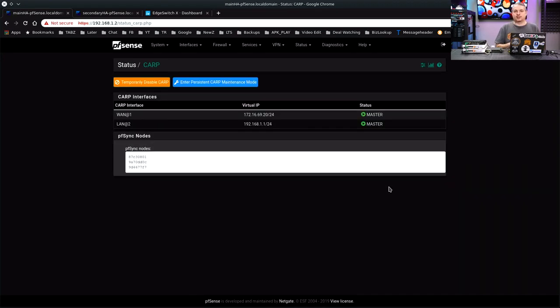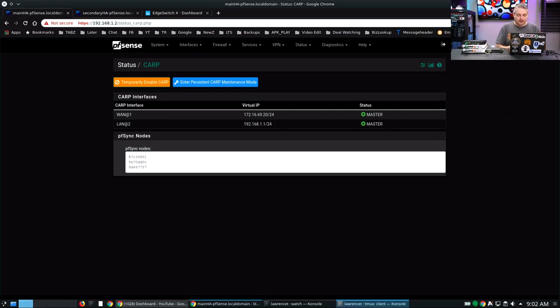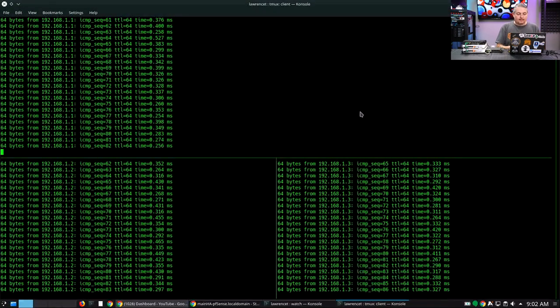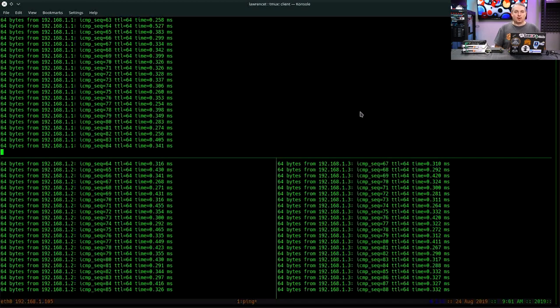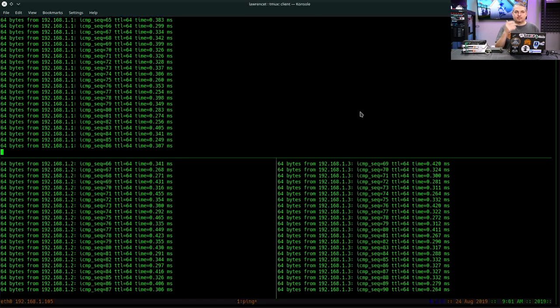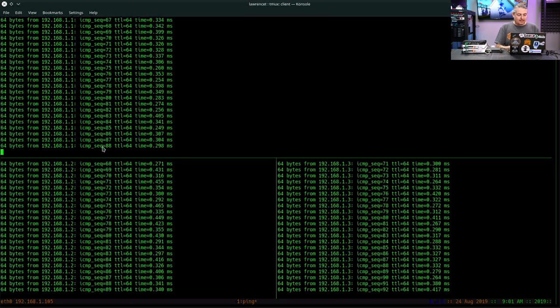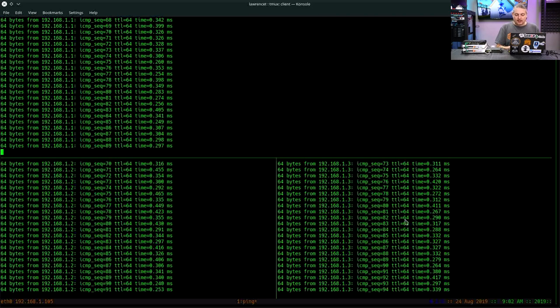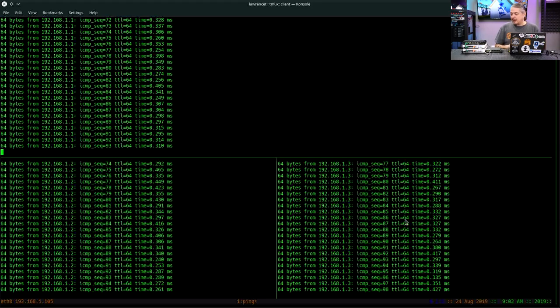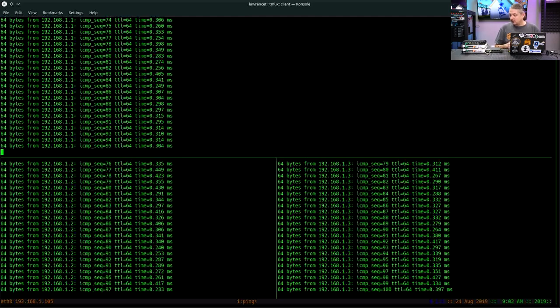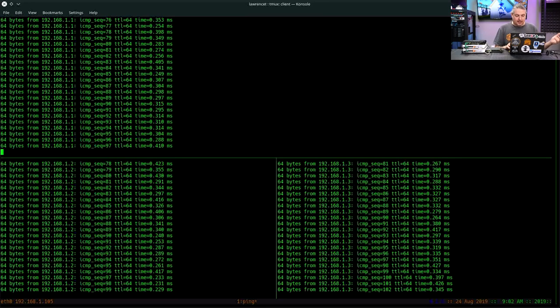So let's talk about the physical layer a little bit by looking at the pings. At the top, you see me pinging 1.1. Then we have the master at 1.2. And then we have 192.168.1.3 as the secondary one. Now we're going to unplug one of these and show what happens.